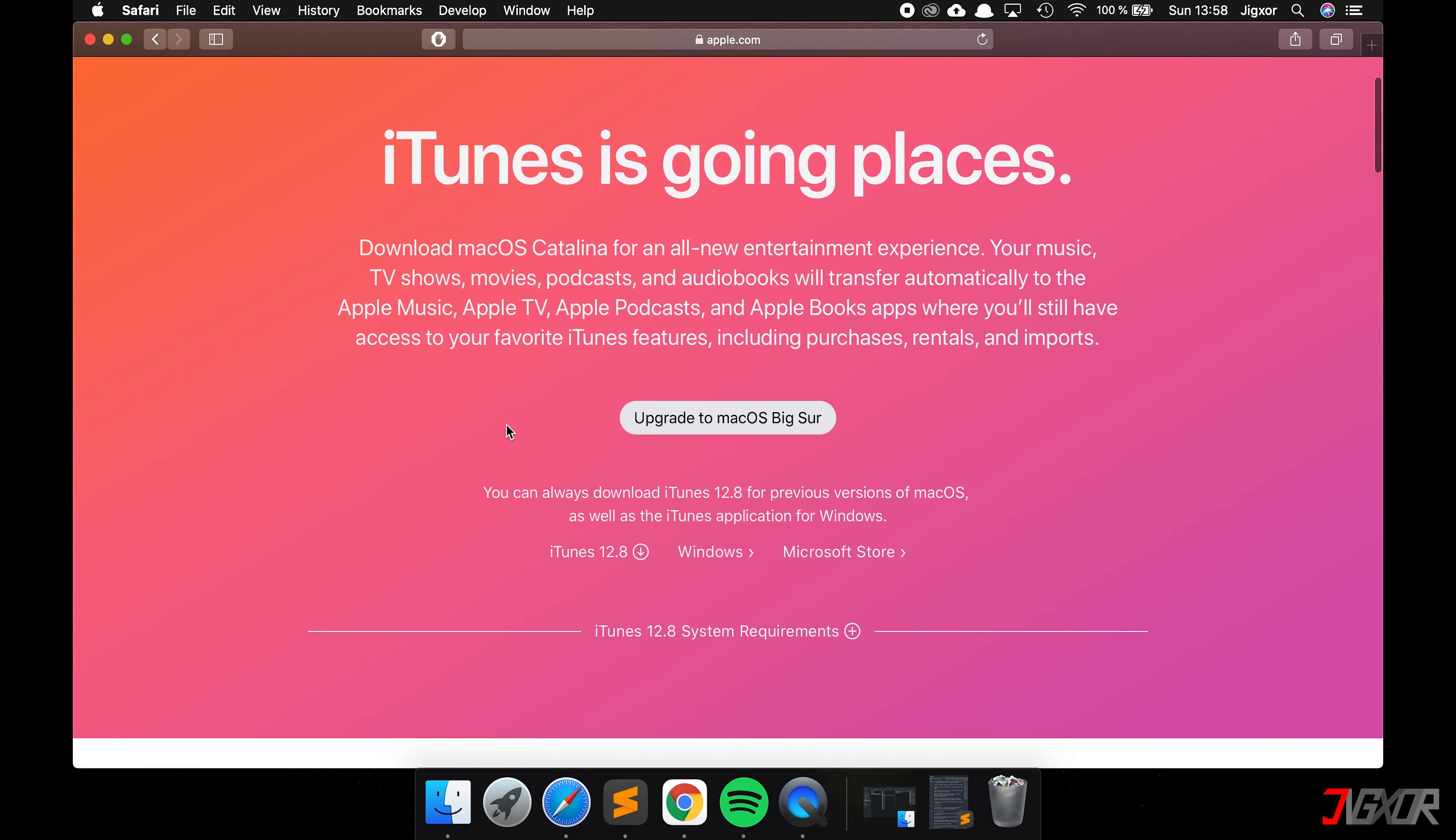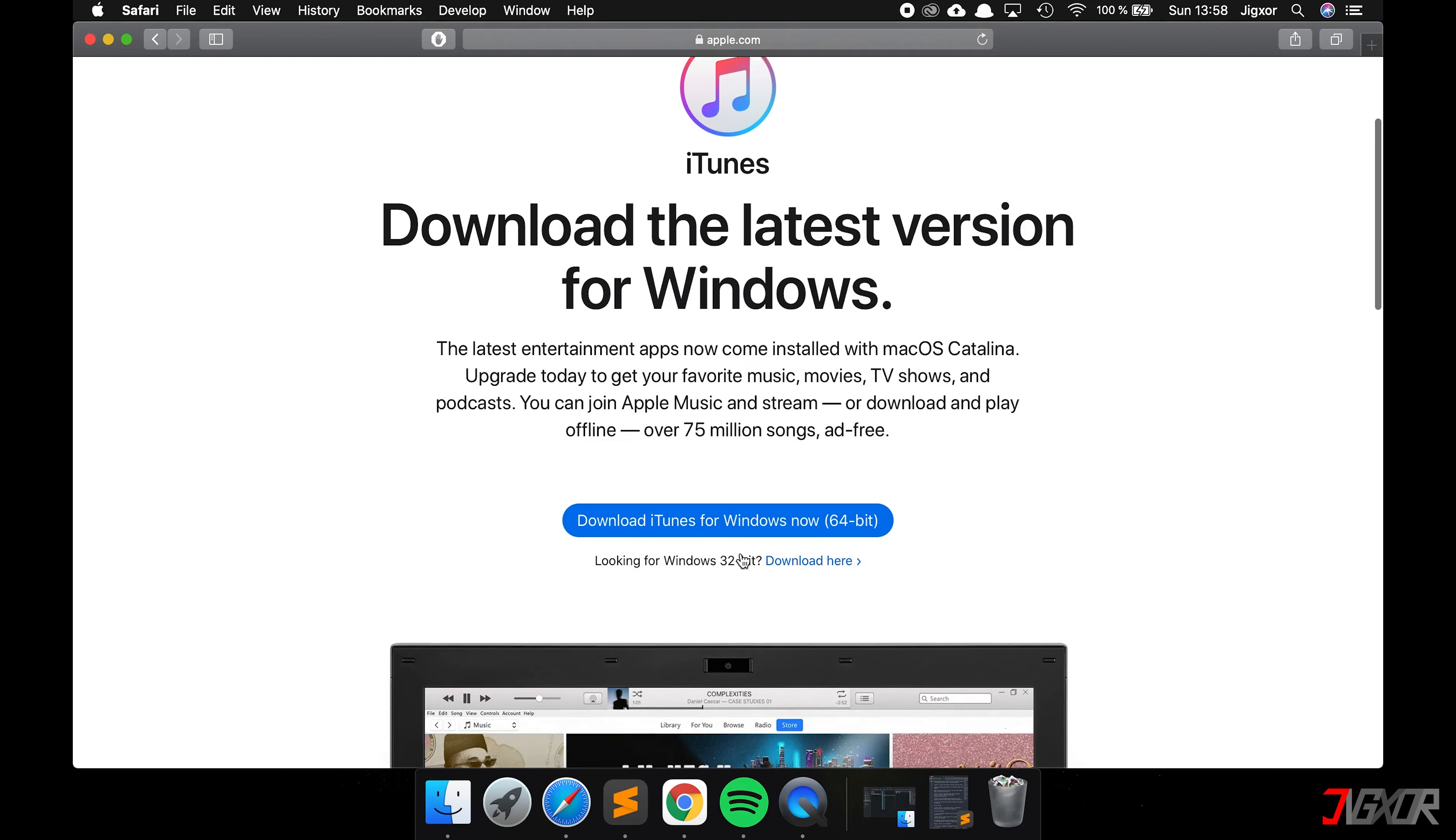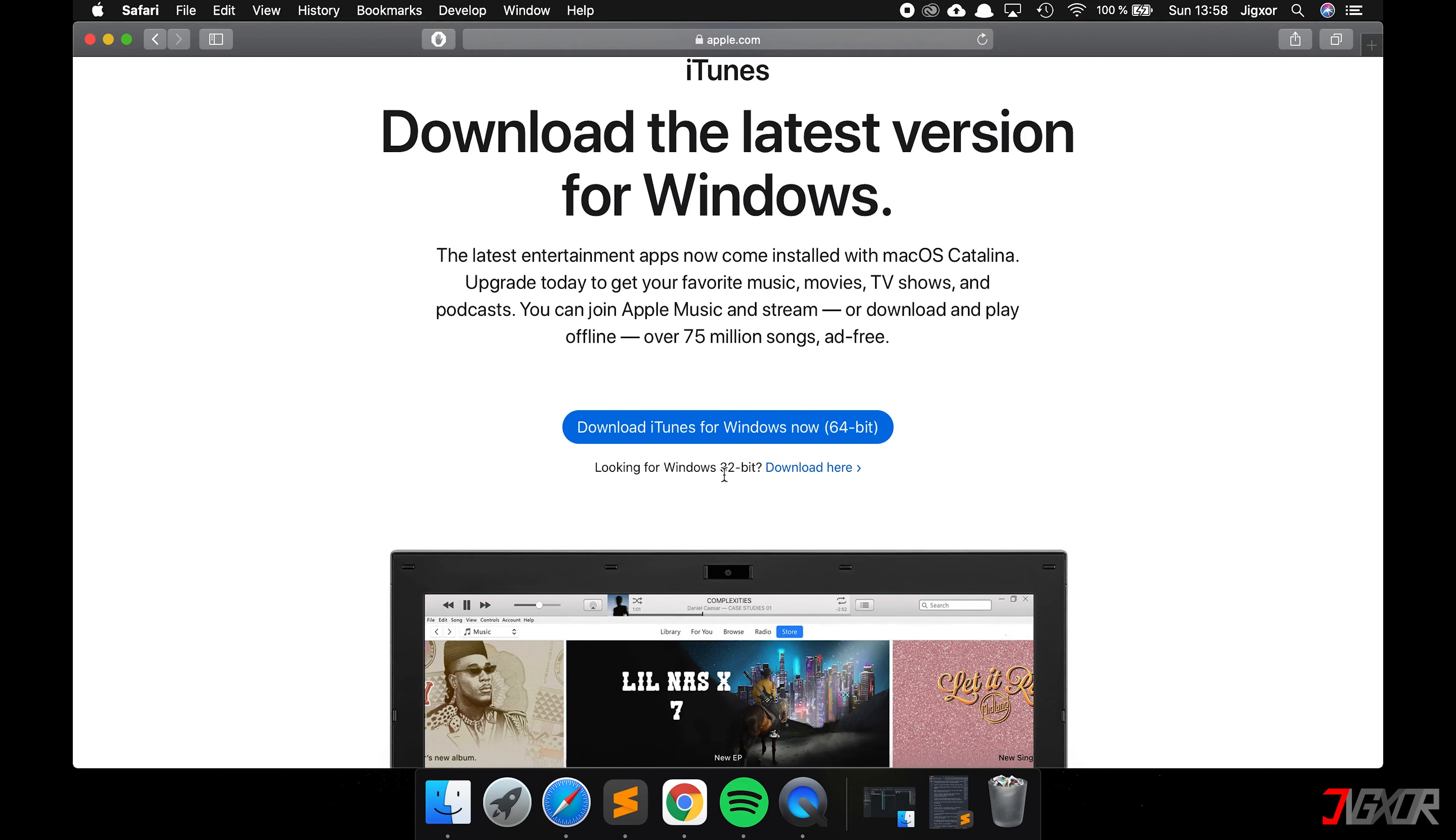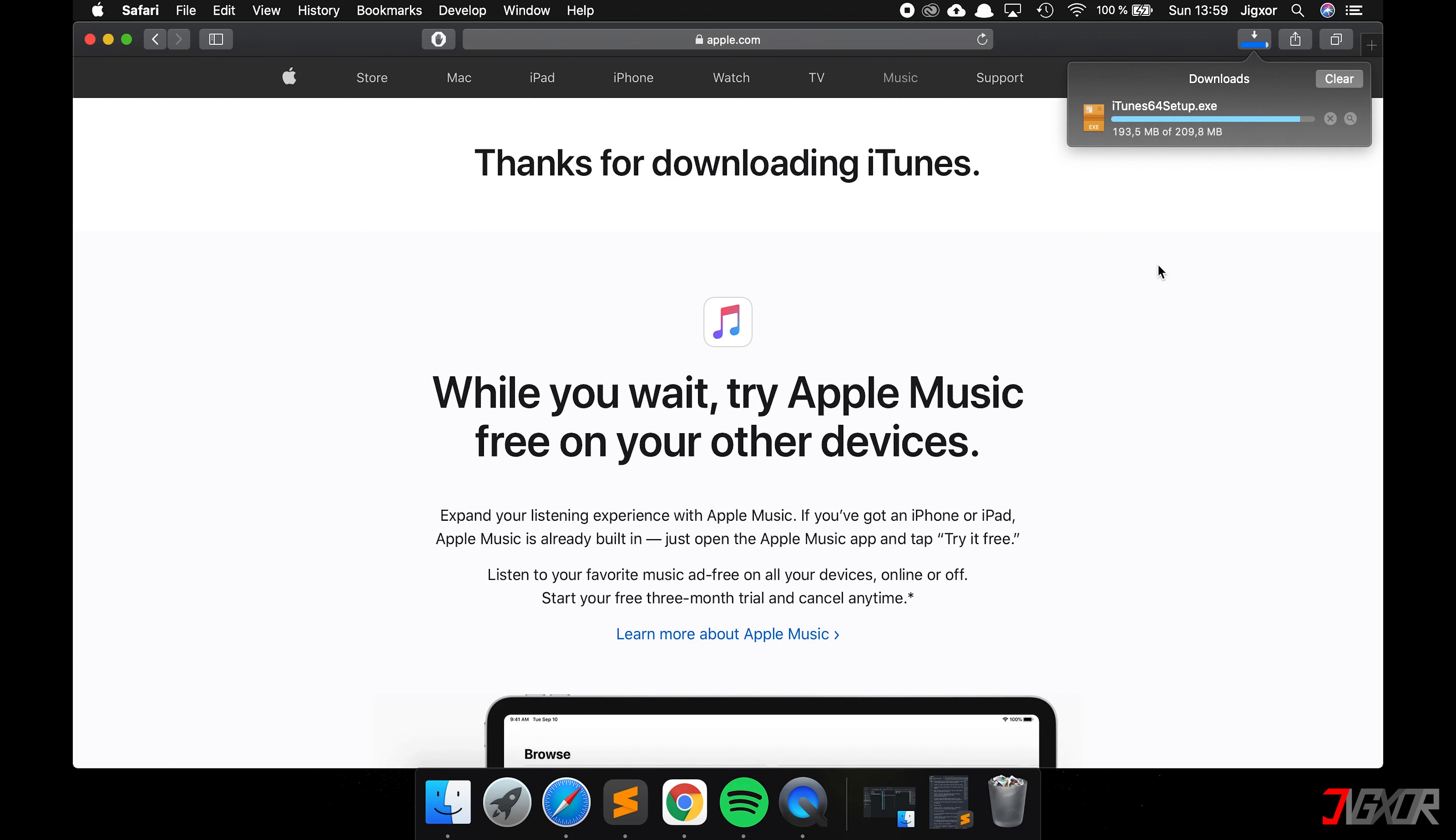For those of you who use Windows, first download the latest version of iTunes either from the Microsoft Store or directly from the Apple website and install the program. The link to iTunes can be found in the description below. If you have a Mac, you can skip this step because iTunes is either pre-installed or everything works via the Finder.